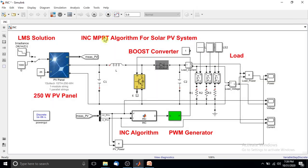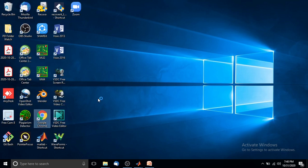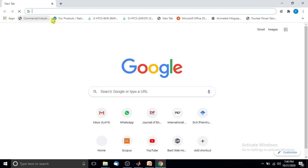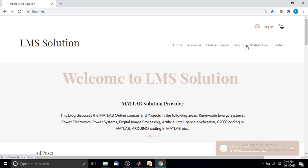Thank you for watching this video. If you want this Simulink model, go to the following website: www.itps.net — this is the official website for our YouTube channel LMS Solution, which provides MATLAB simulation solutions in areas such as renewable energy, power electronics, power systems, digital image processing, artificial intelligence applications, and Arduino-MATLAB coding. You can download this model from the 'Download MATLAB File' section on the website.